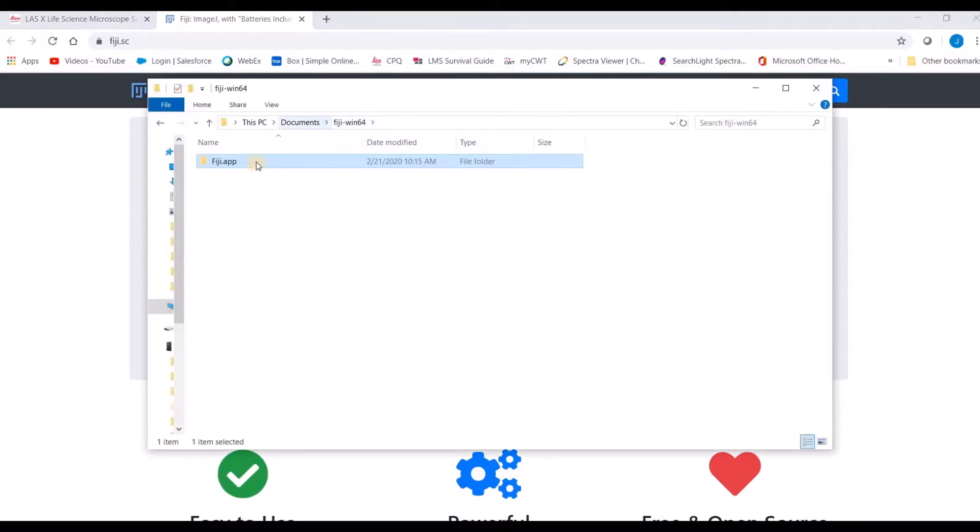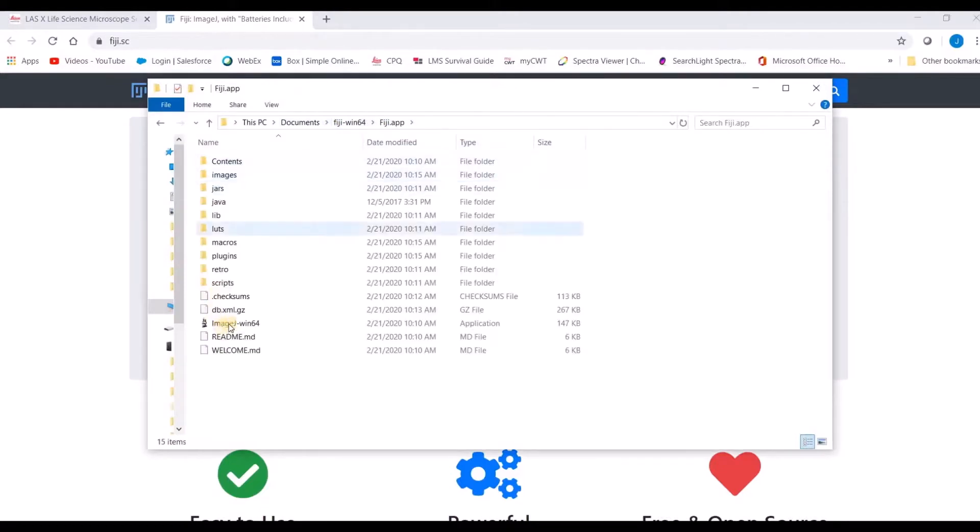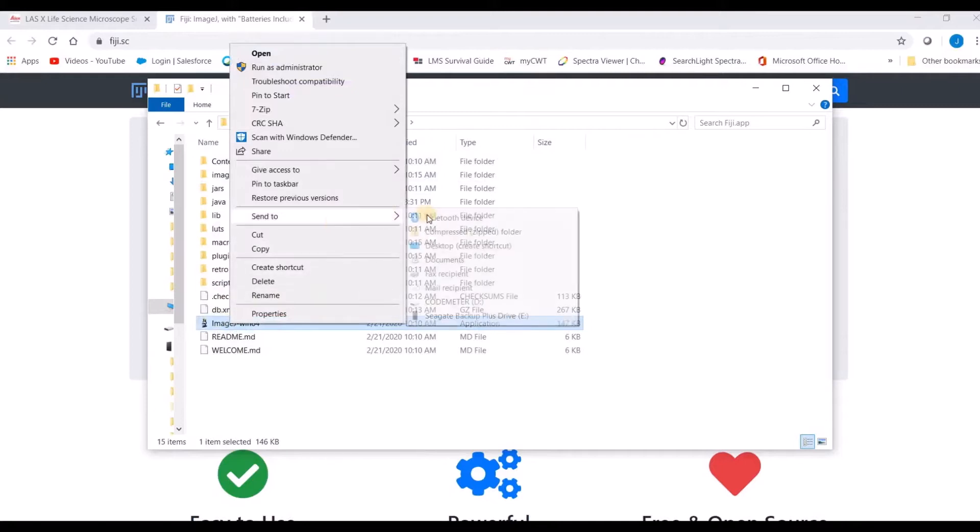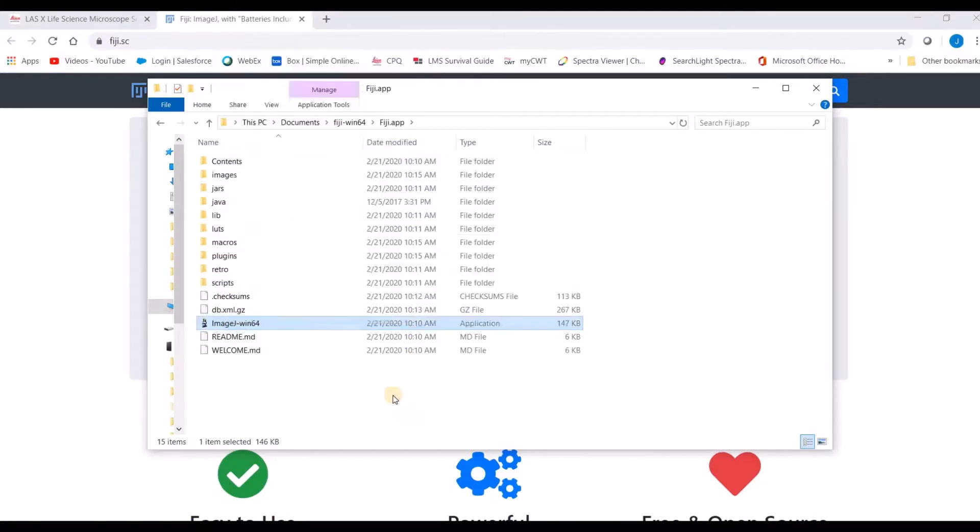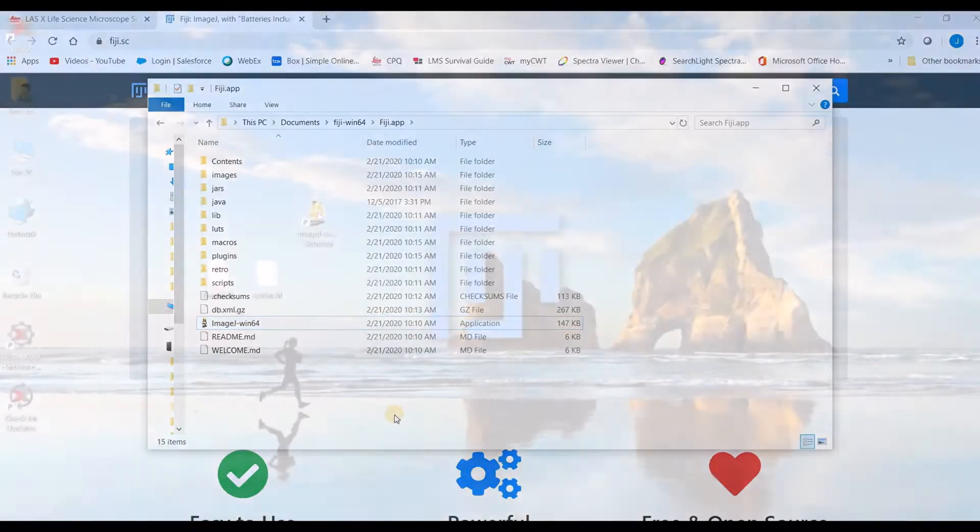Go ahead and drag your Fiji app folder to documents. And then in that folder, go ahead and send a shortcut of the application to your desktop for easier navigation.